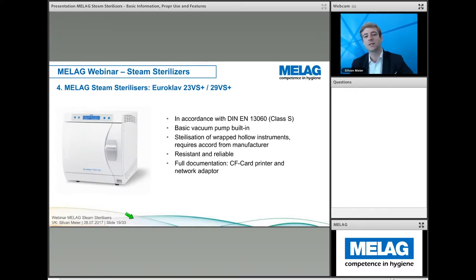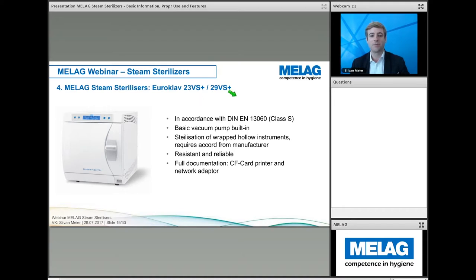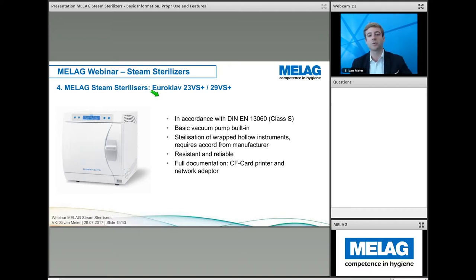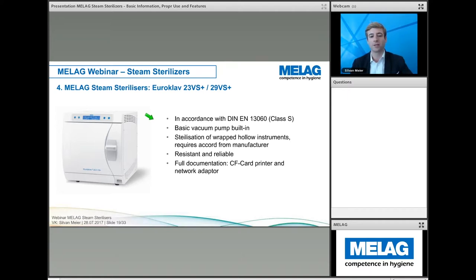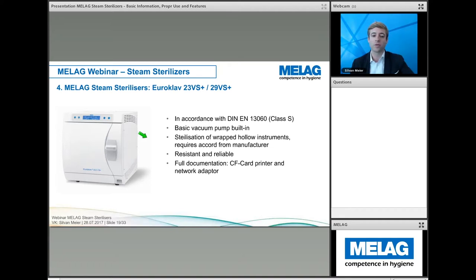Also in the Class S category are the Euroclave 23 VS Plus and 29 VS Plus. Both comply with EN 13060 and have a basic built-in vacuum pump enabling a first vacuum cycle. This allows wrapped hollow instruments to be sterilized, though it requires agreement from the instrument manufacturer. The unit is very resistant and reliable with a long lifespan, and full documentation is possible.